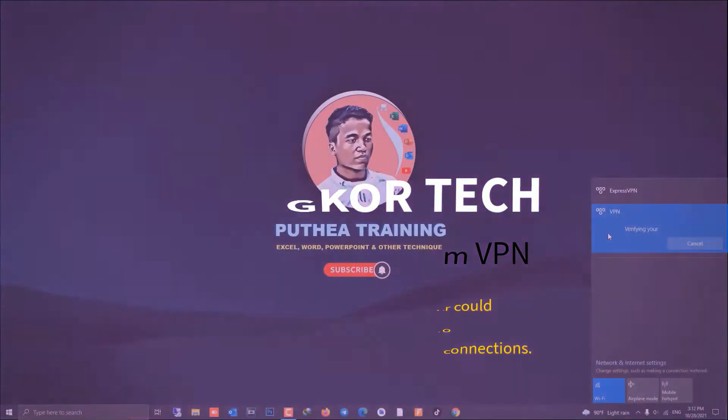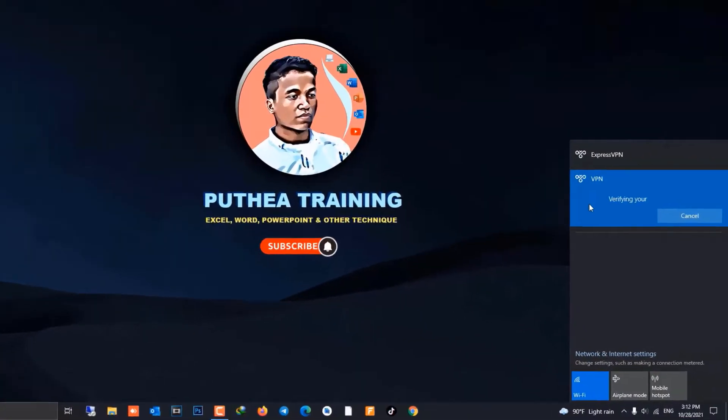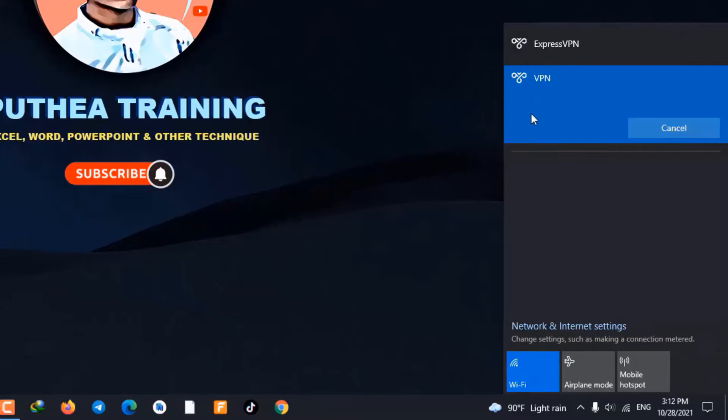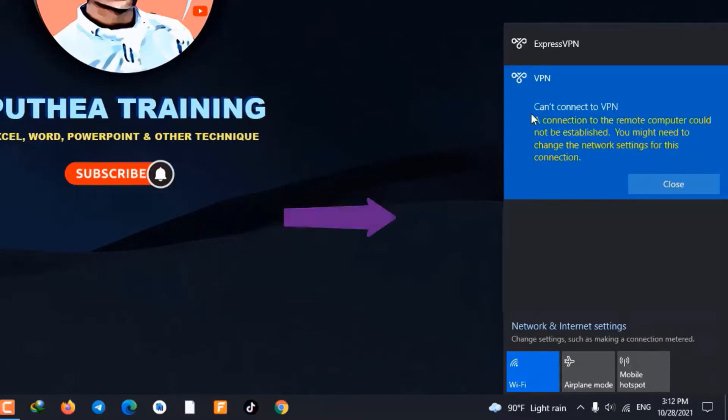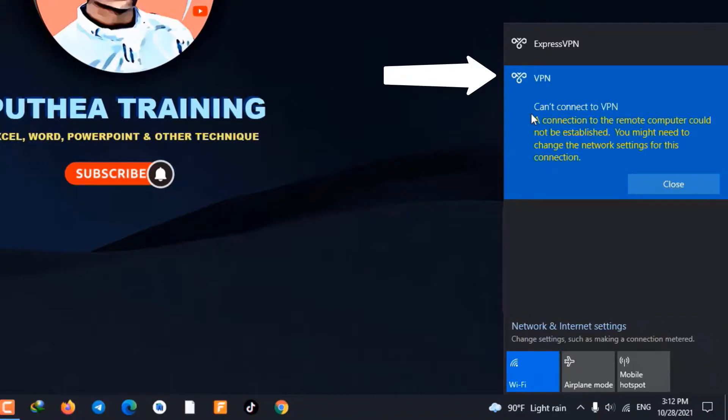Hi everyone, I'm Ian Ko. Today I'm going to show you how to fix a problem in Windows 10: can't connect to VPN.